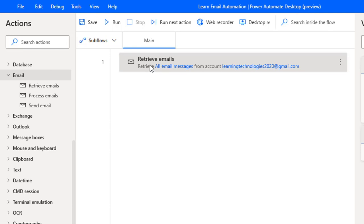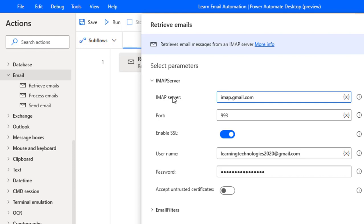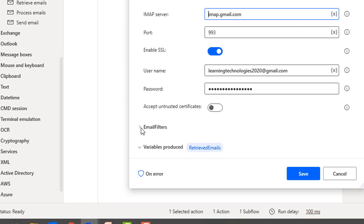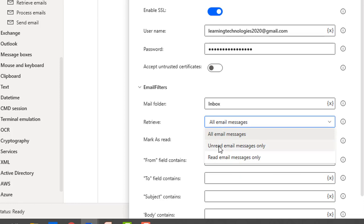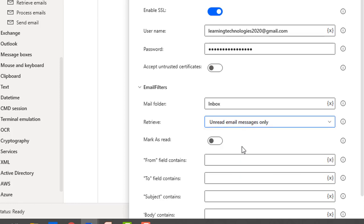In the retrieved emails, what we are going to do is connect to the IMAP server and then receive all the mails. In the filters, we're going to provide the subject. Let me delete the previous example. First of all, we need to retrieve the mails which are not read — I'm going to use unread emails only. Now I have a new mail in my mailbox with the subject 'incident'. The subject contains 'incident'. Once I have retrieved that mail, I need to mark it as read.